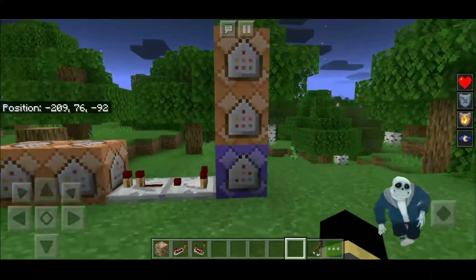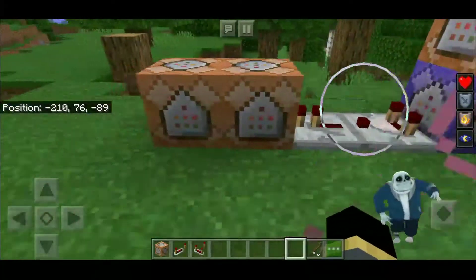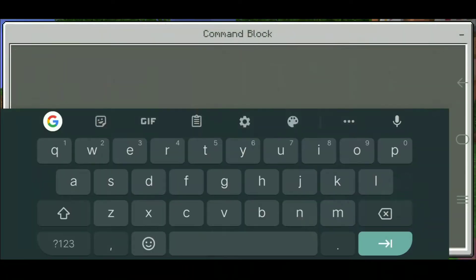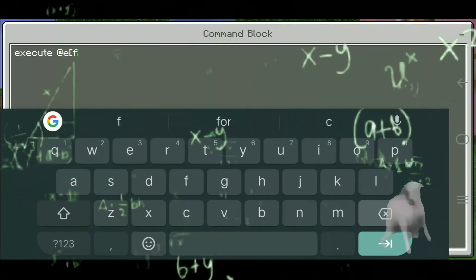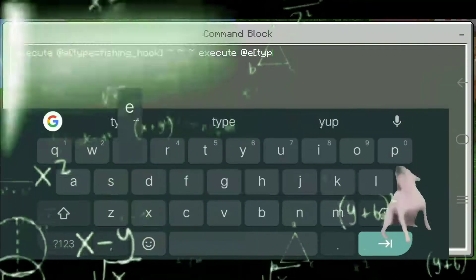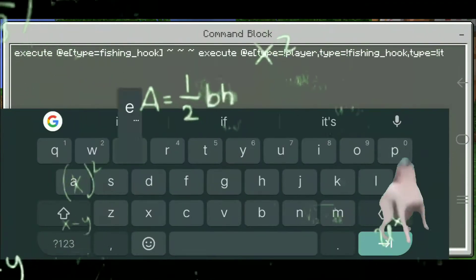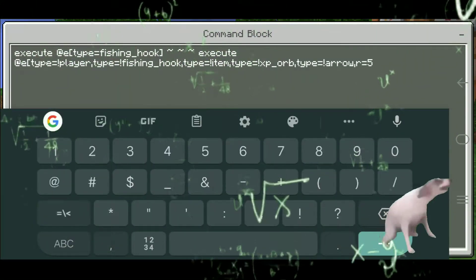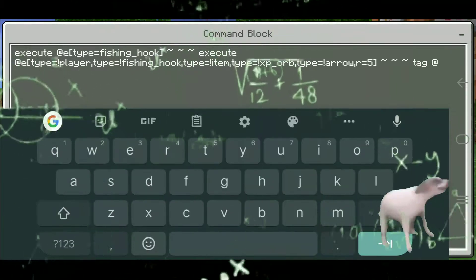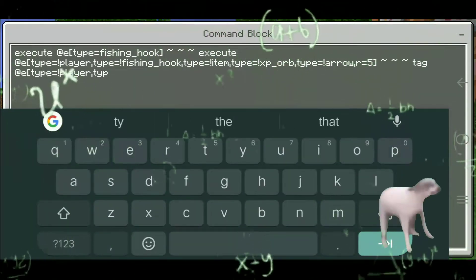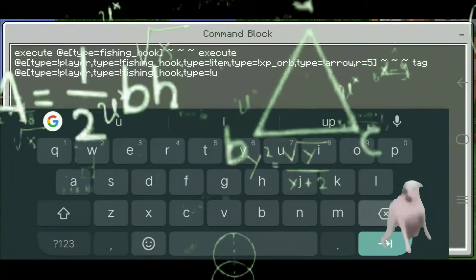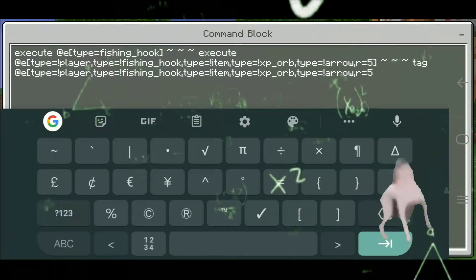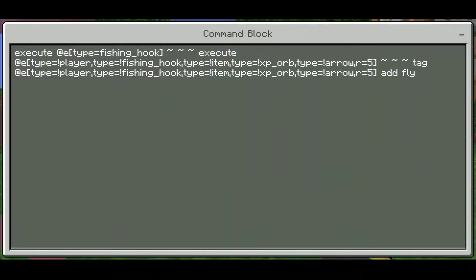The second command is execute and automatically add a tag. Done.